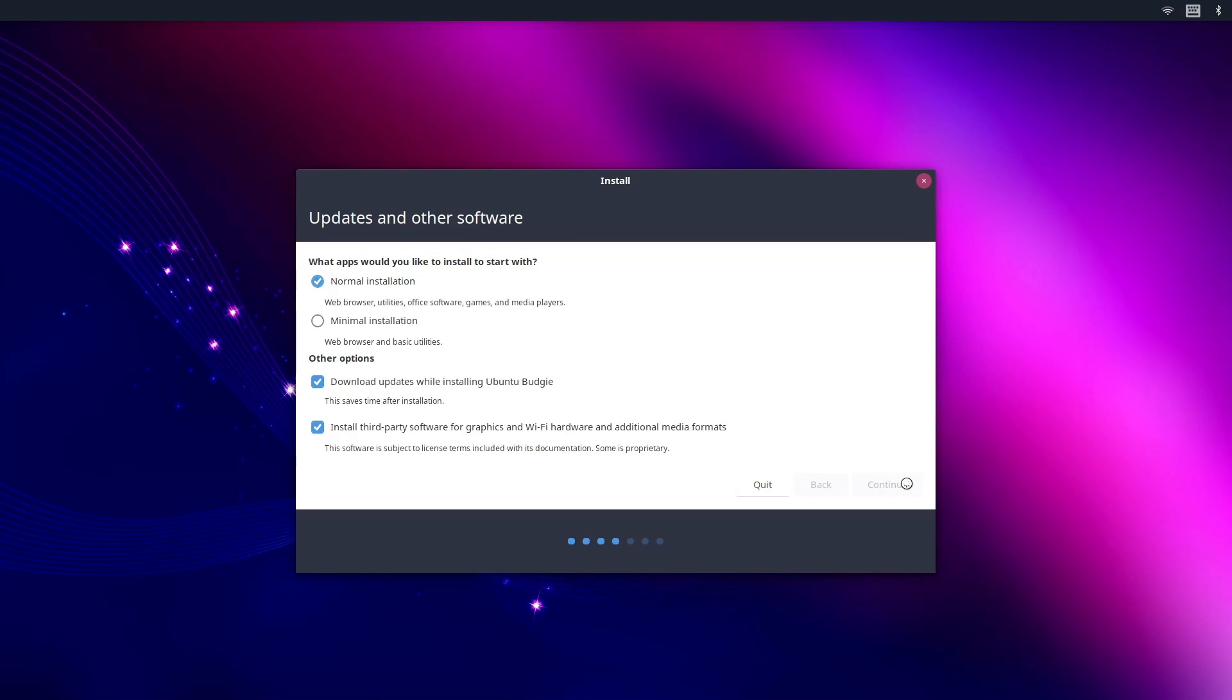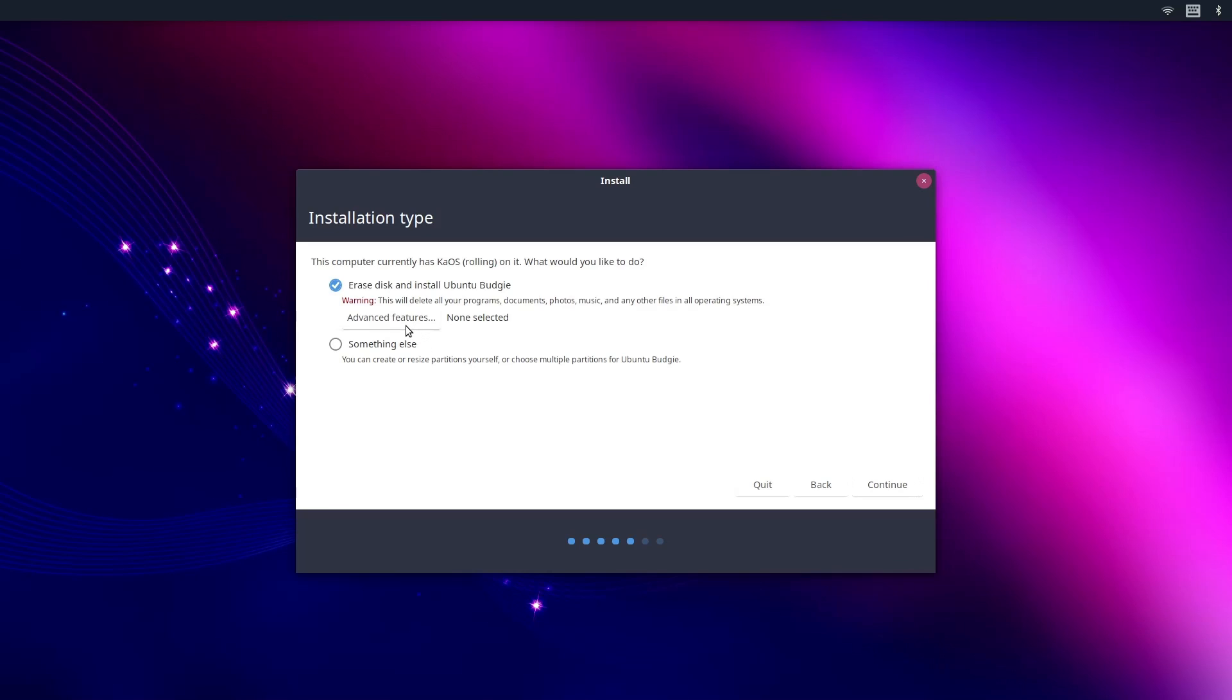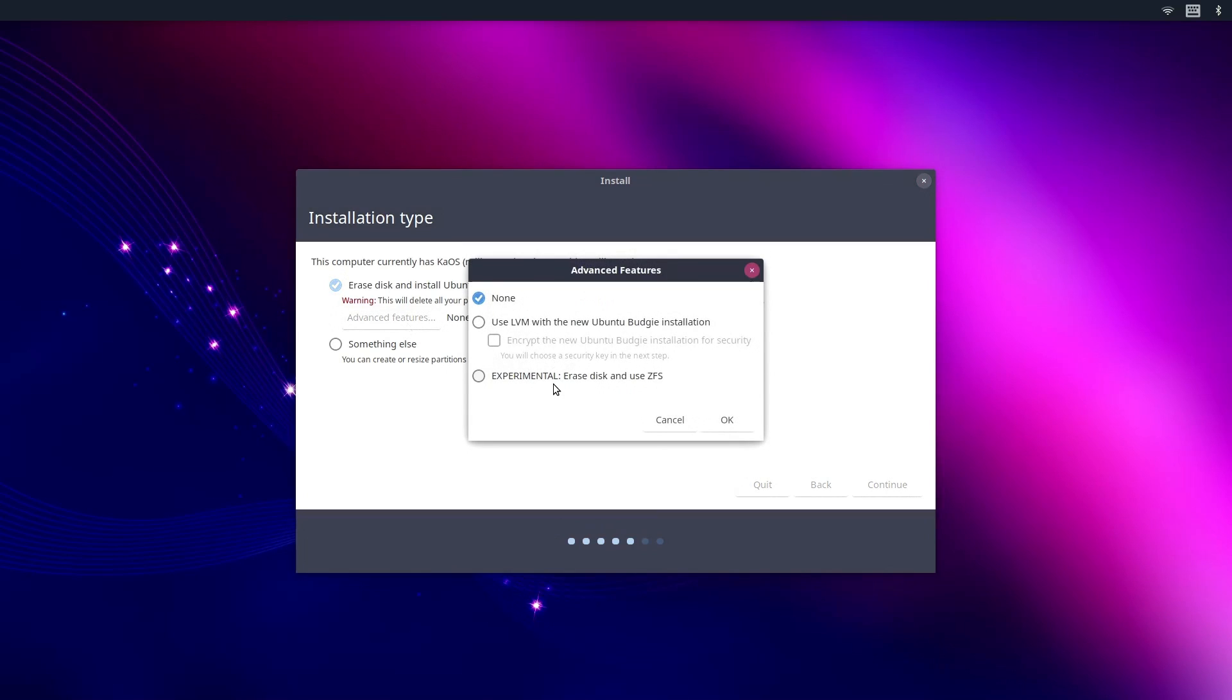Ubuntu Budgie's installer is Ubiquity instead of Calamares for once. Far as I can tell, it is identical to the regular Ubuntu installer. It even has options to enable ZFS.